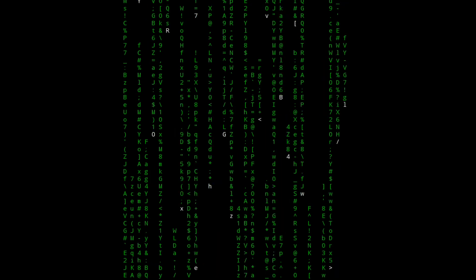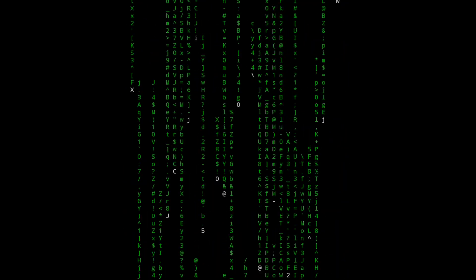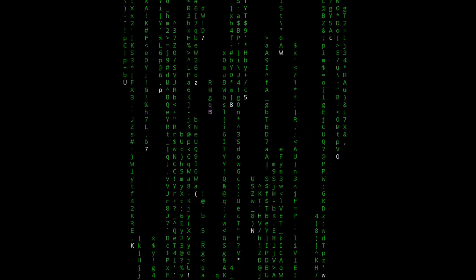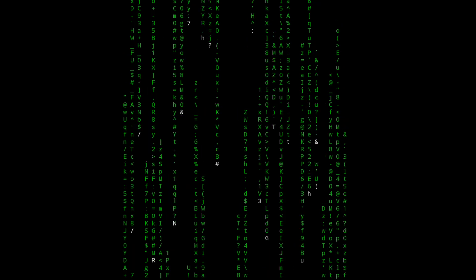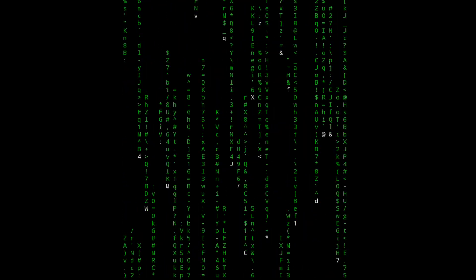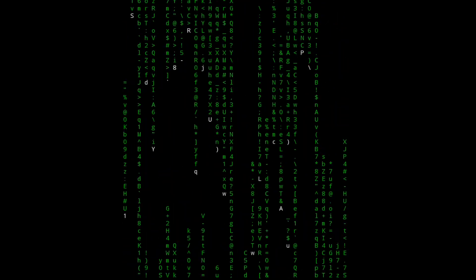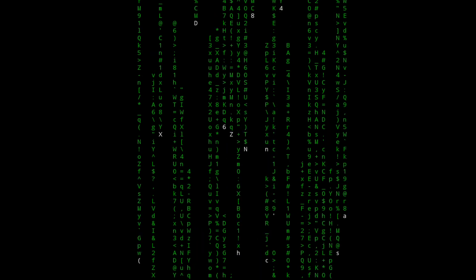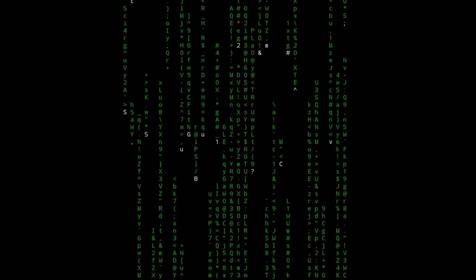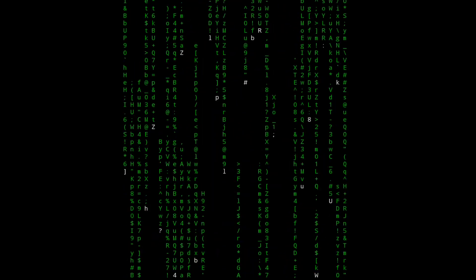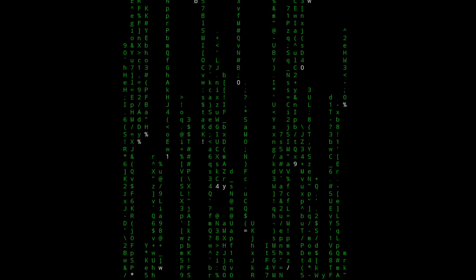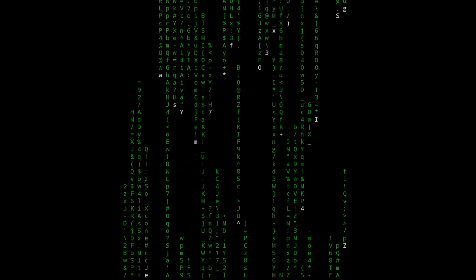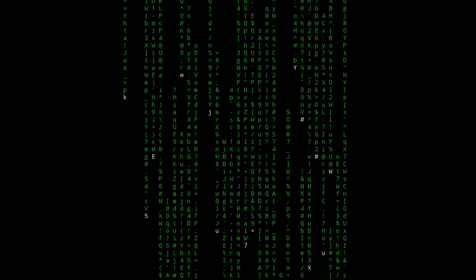Right now what we've done: we've installed Termux and the link is in the description on how you can install it or where to download it. Number two, we've upgraded Termux after the installation. Number three, we've installed a package known as C-matrix.